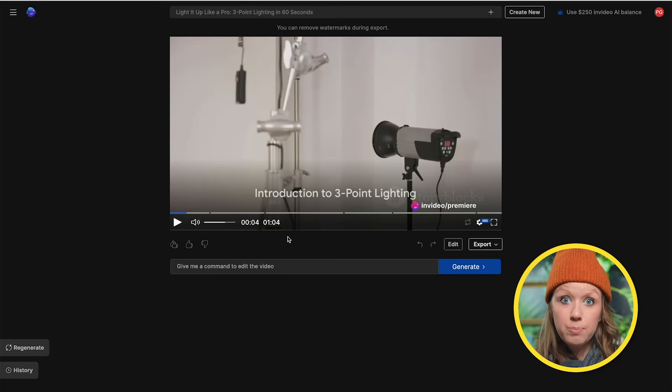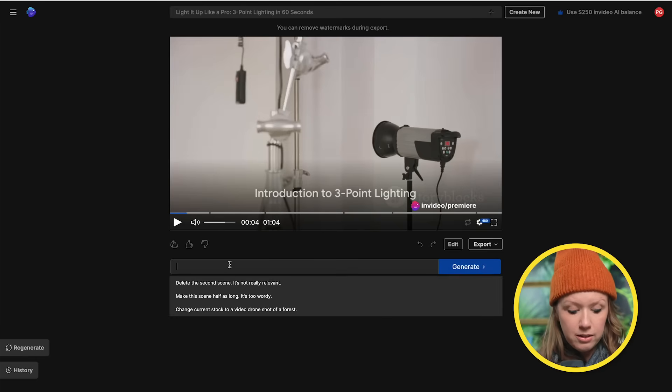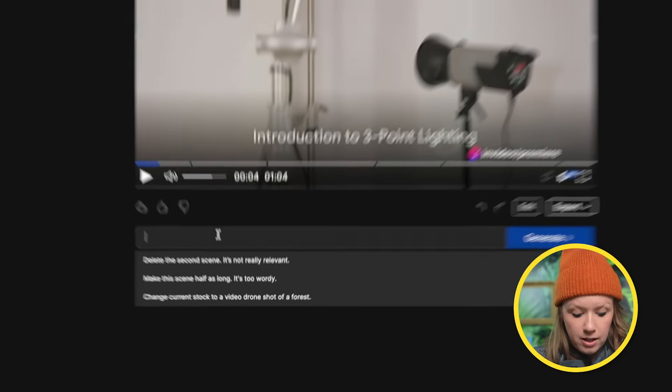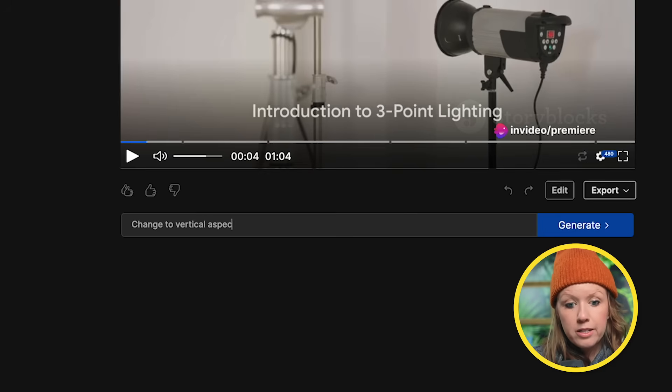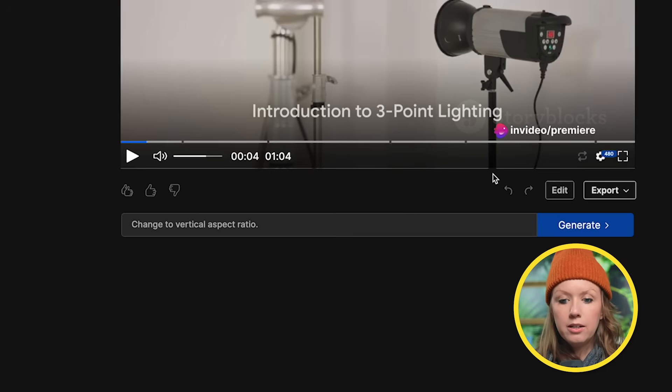So essentially what InVideo AI did was create a rough cut of shots that would match the script. Now not all of them are perfect. A little bit questionable. I'd probably want to replace those later on. But the first thing that comes to mind that I want to change that I forgot to tell it to do is to change it to a vertical aspect ratio. So let's go down here and let's type in change to vertical aspect ratio and click generate.